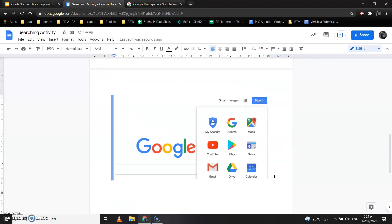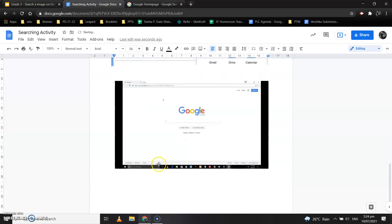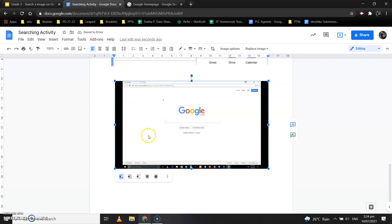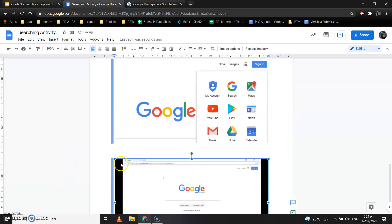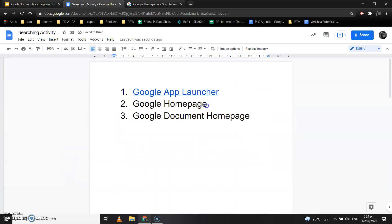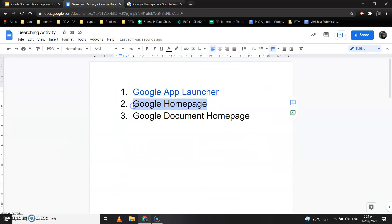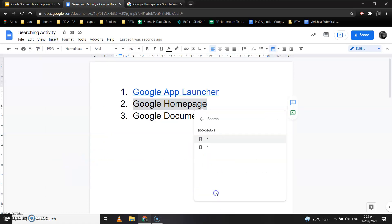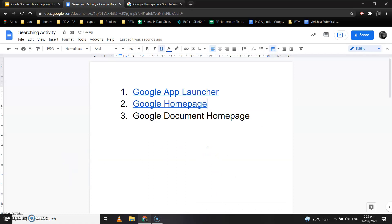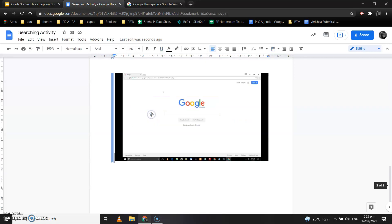Come to a new line after the image, then right-click and paste. This is the picture for Google Home Page. Now to add a bookmark, select the image, click on Insert, click on Bookmark. Then select the text 'Google Home Page,' click on Insert, click on Link, go to Headings and Bookmarks, and select the second bookmark. When I click on Google Home Page, a bookmark appears, and it shows the Google Home Page picture.